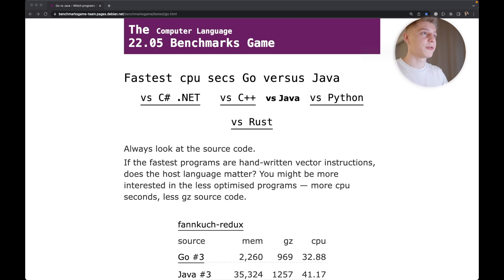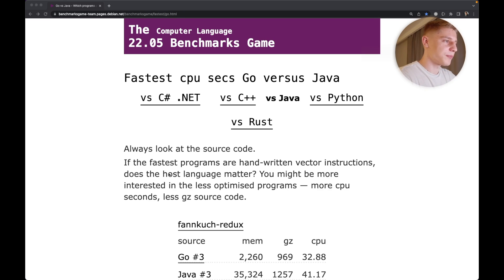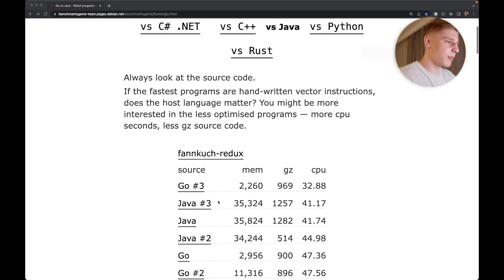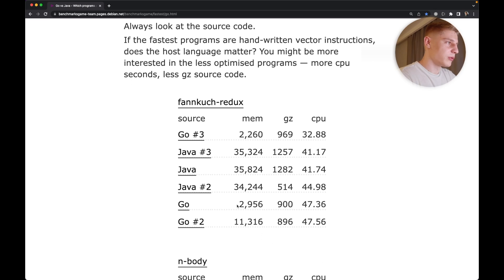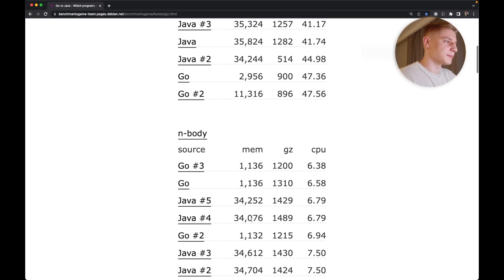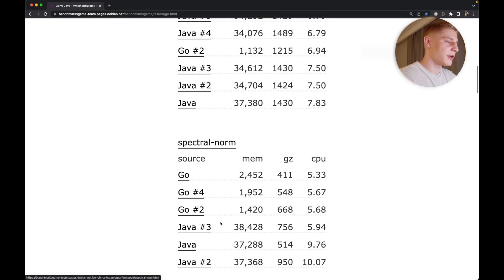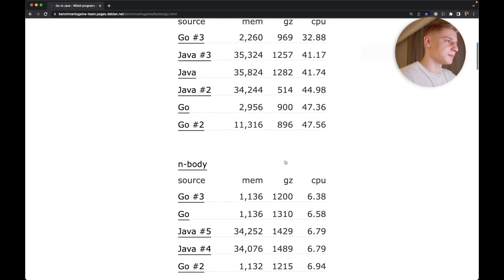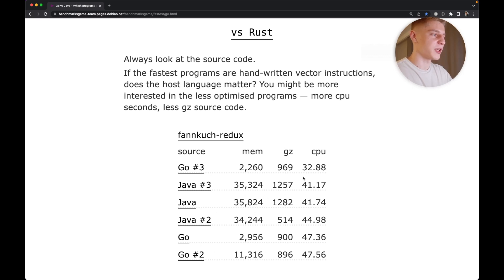The rest of the benchmarks you can find on the website linked in the description. In general, Go is a bit better than Java in performance comparisons. Looking at these benchmarks, you can see that Go has better metrics in terms of memory and CPU. They are not dramatically different, but Go consistently behaves better in comparison to Java because it's a compiled language.